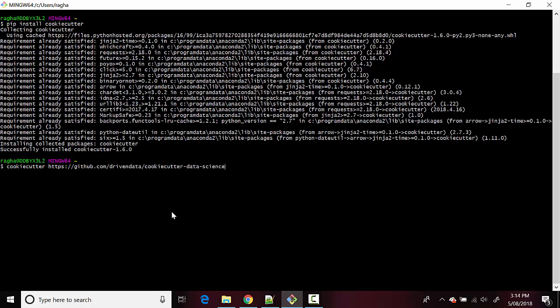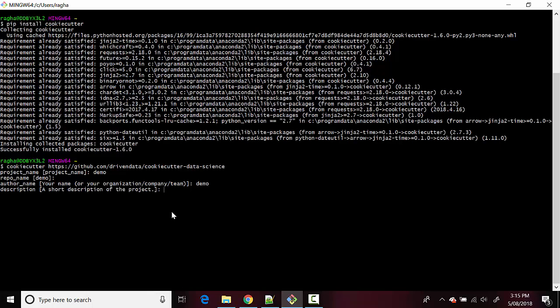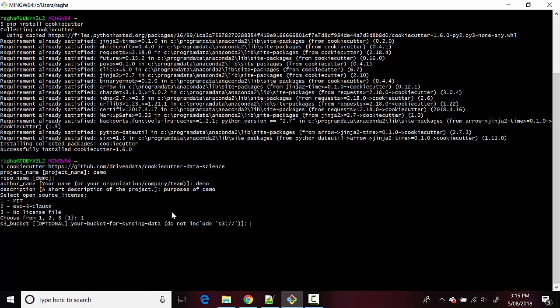And it's asking for a project name, we will just call it demo and we won't have a, we'll just call the author name as demo as well and we will say description.